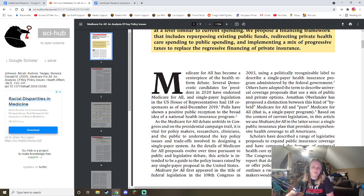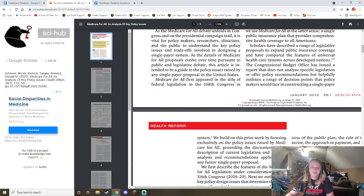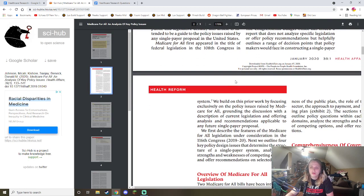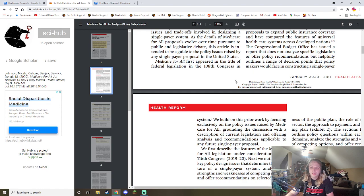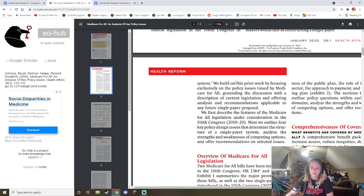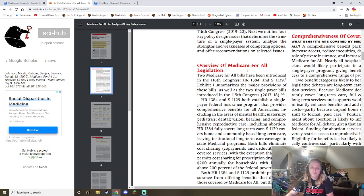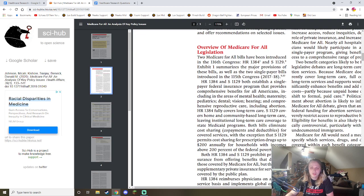This has become a centerpiece of health care reform among several Democratic candidates. Scholars described a range of proposals to expand public insurance coverage. The CPO issued a report that does not analyze specific legislation but outlines a range of decision points faced in constructing a single-payer system, covering exclusive policy issues and an overview of Medicare for All legislation.